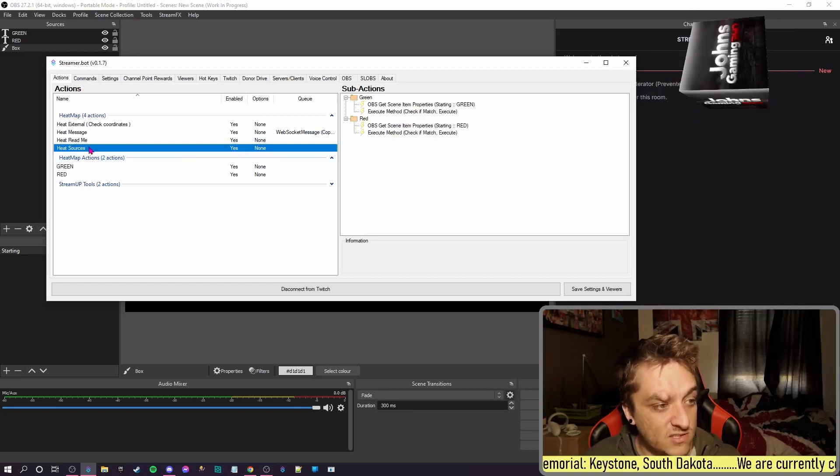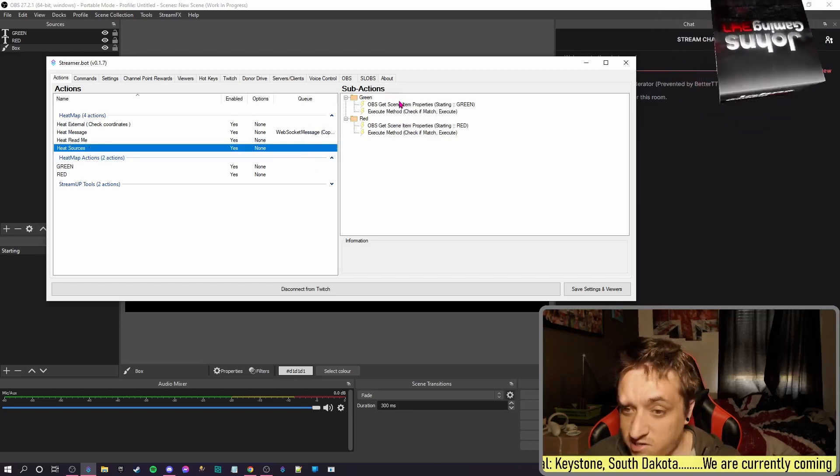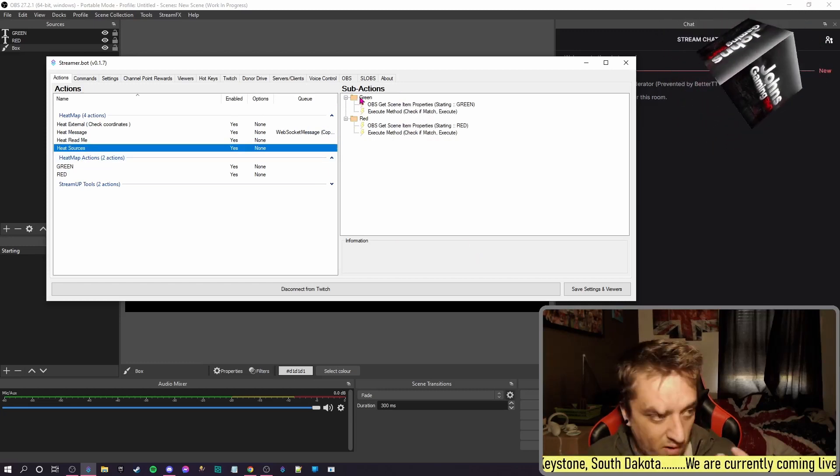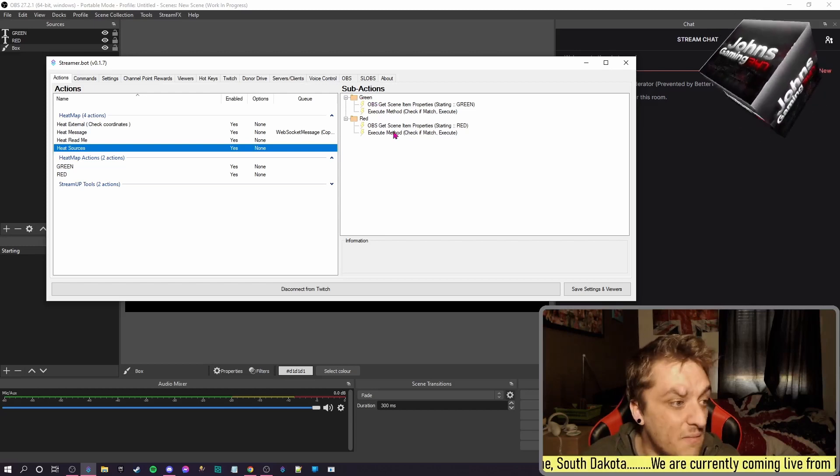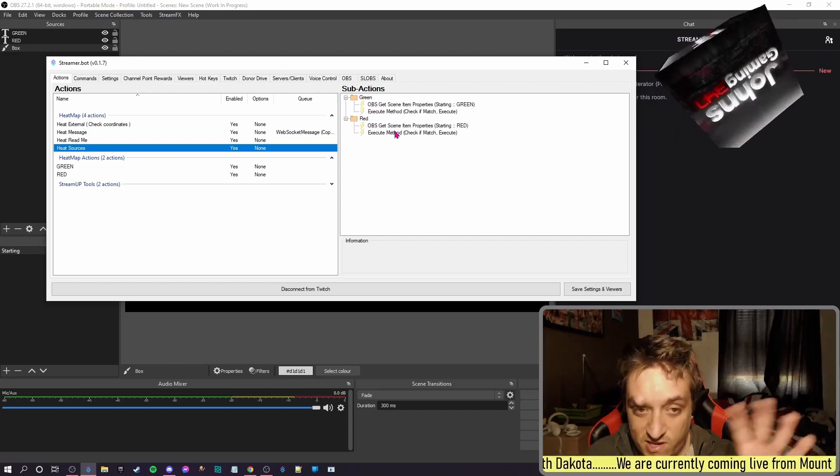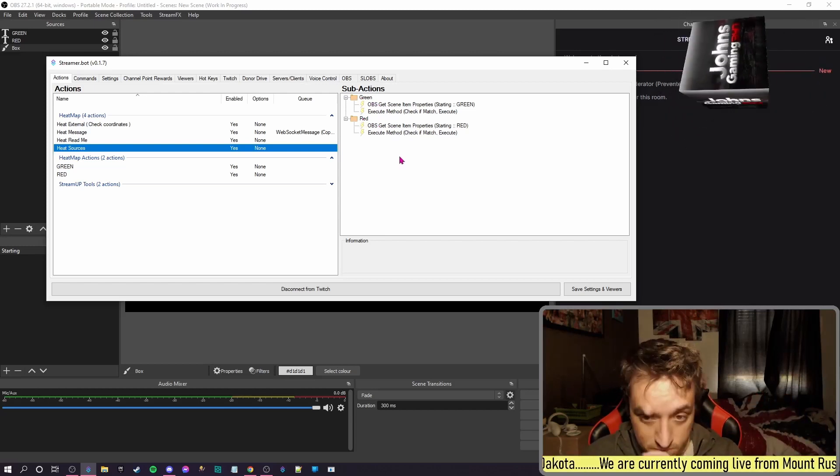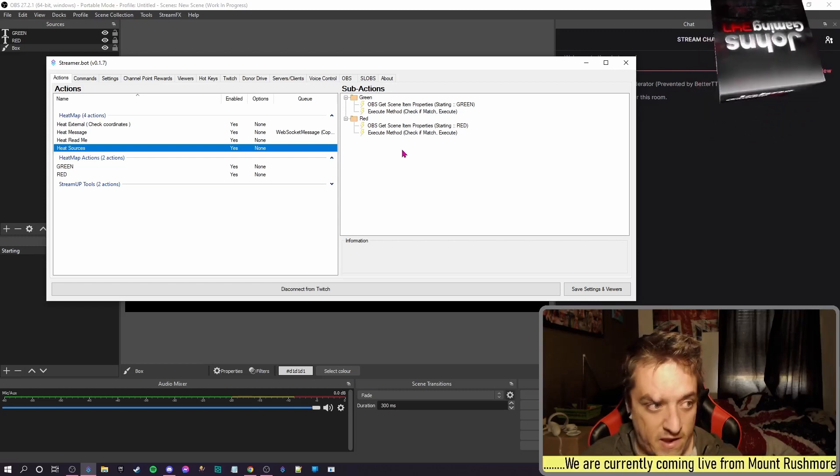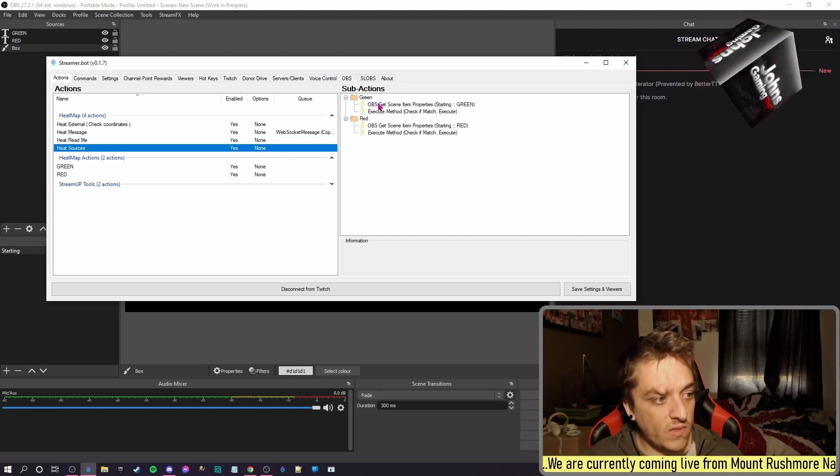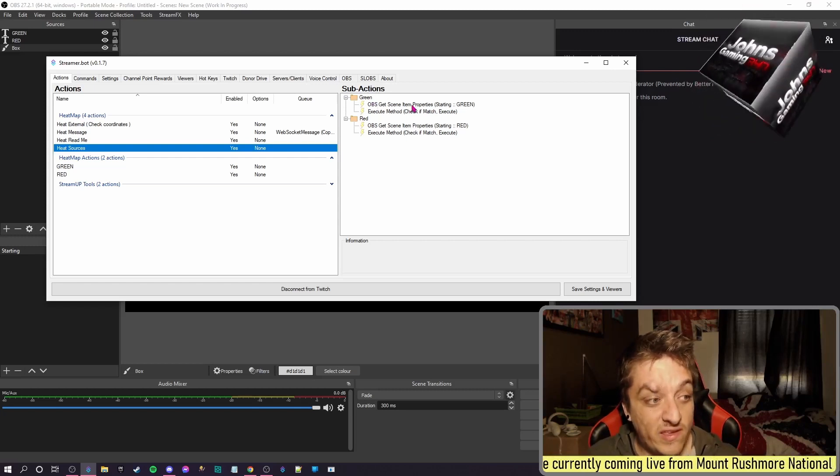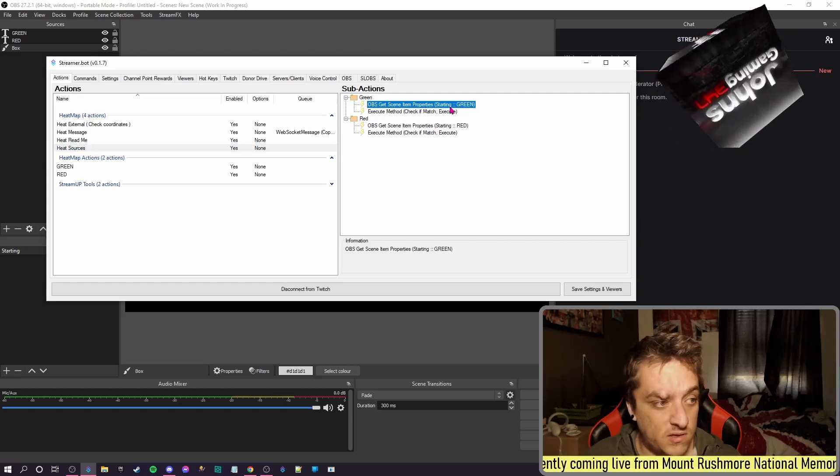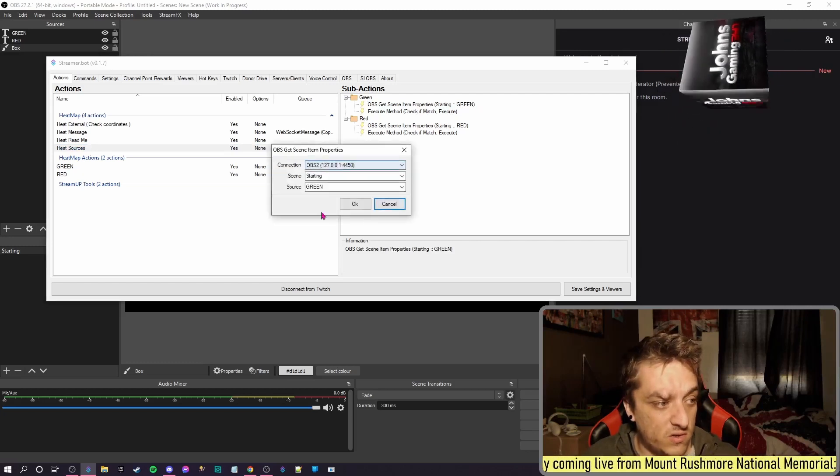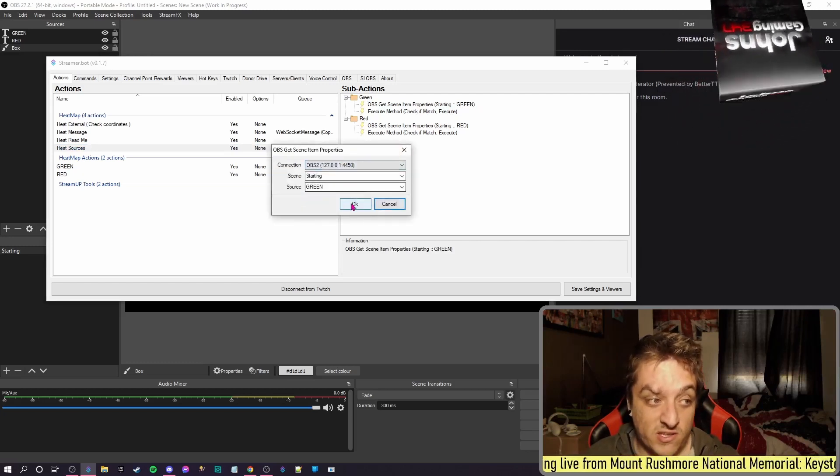Then in the Sources as you see I've set up, we've got a folder called Green - this doesn't need to be the same, but folder called Red - this doesn't need to be the same, it's just some way of identifying it. Then what we do is we get the scene item properties using this selection and we point it to the Green.